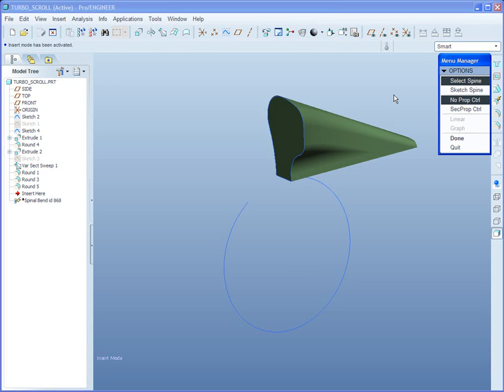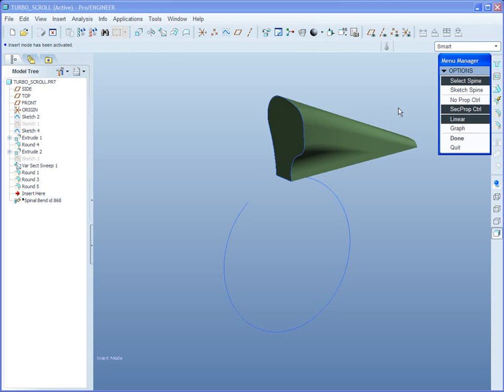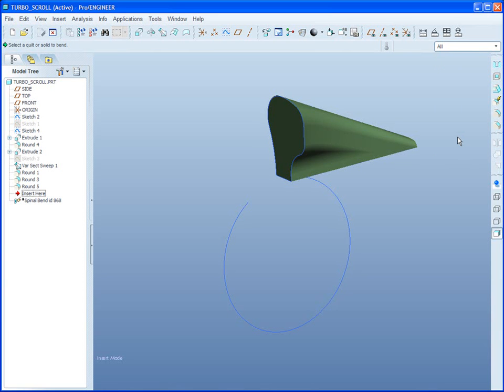And, no property control or we'd like to include, in this case, section property control. The section property control can be both linear or function as a graph. In this case, we'll just allow the section properties to vary in a linear fashion.